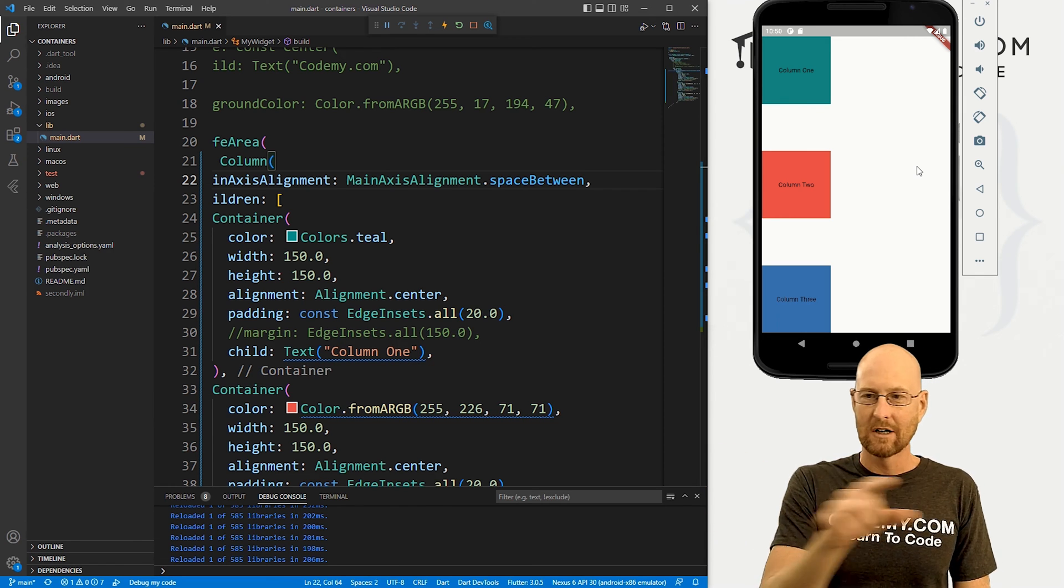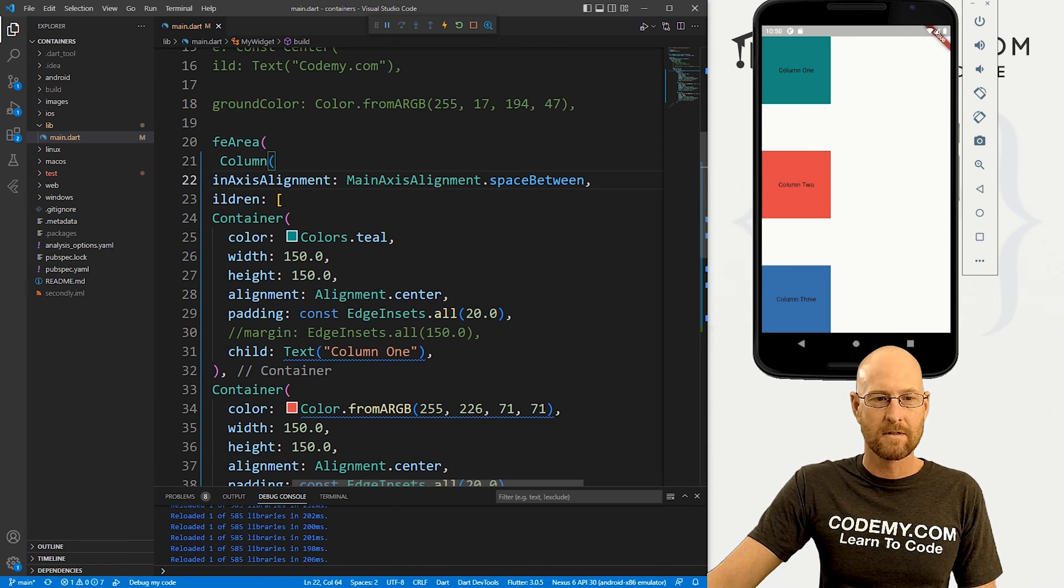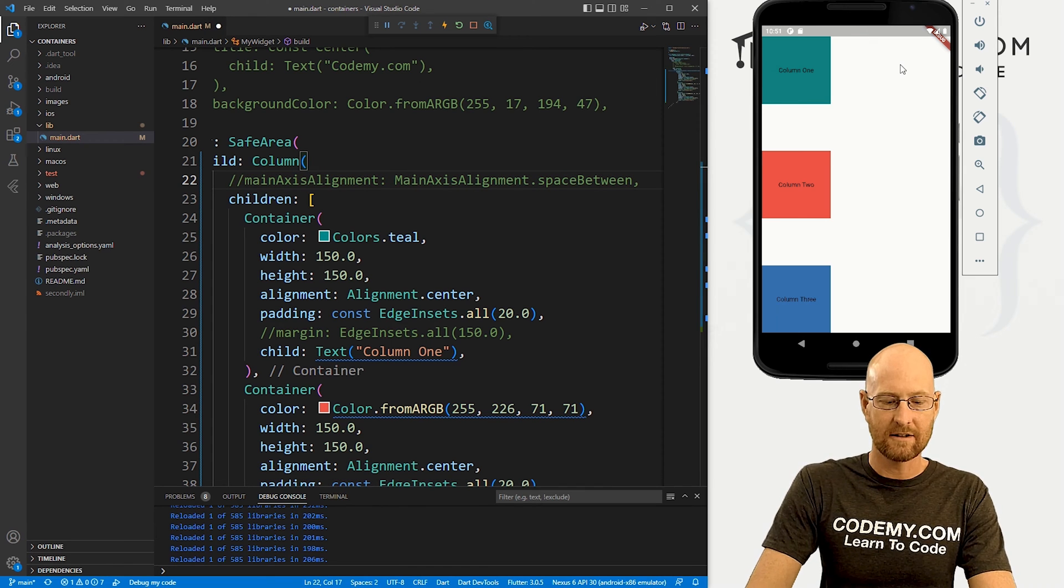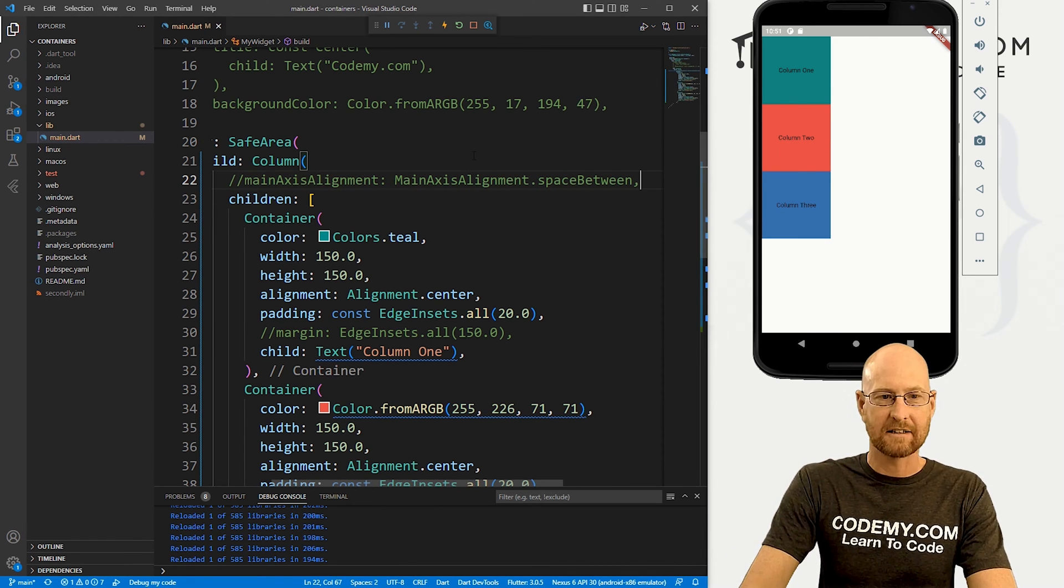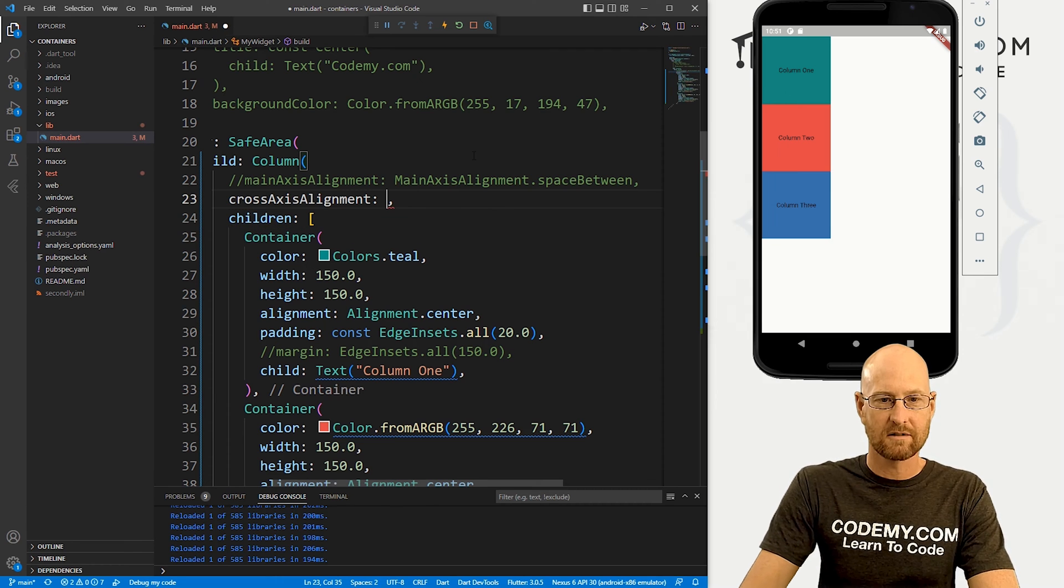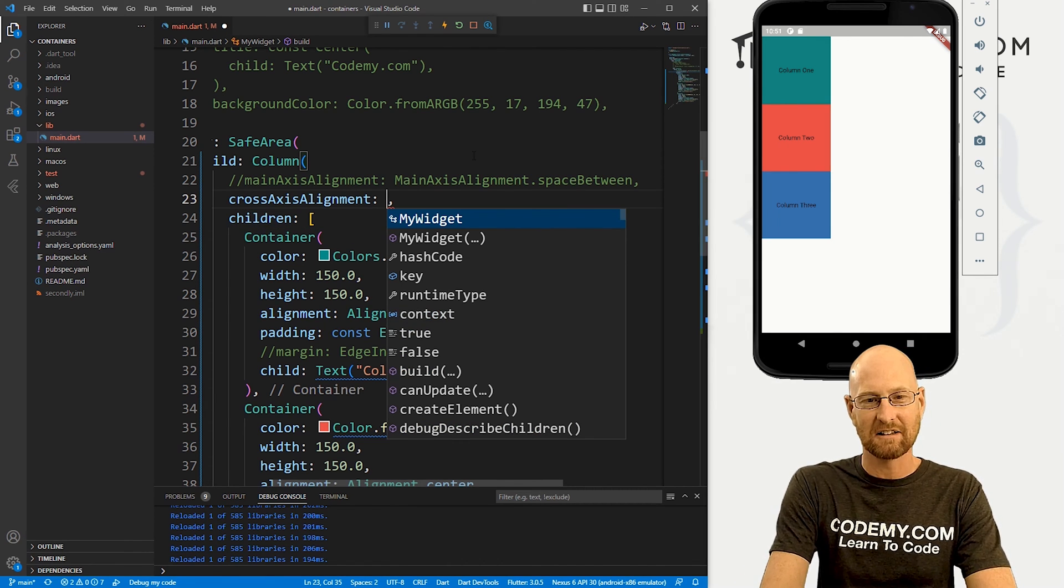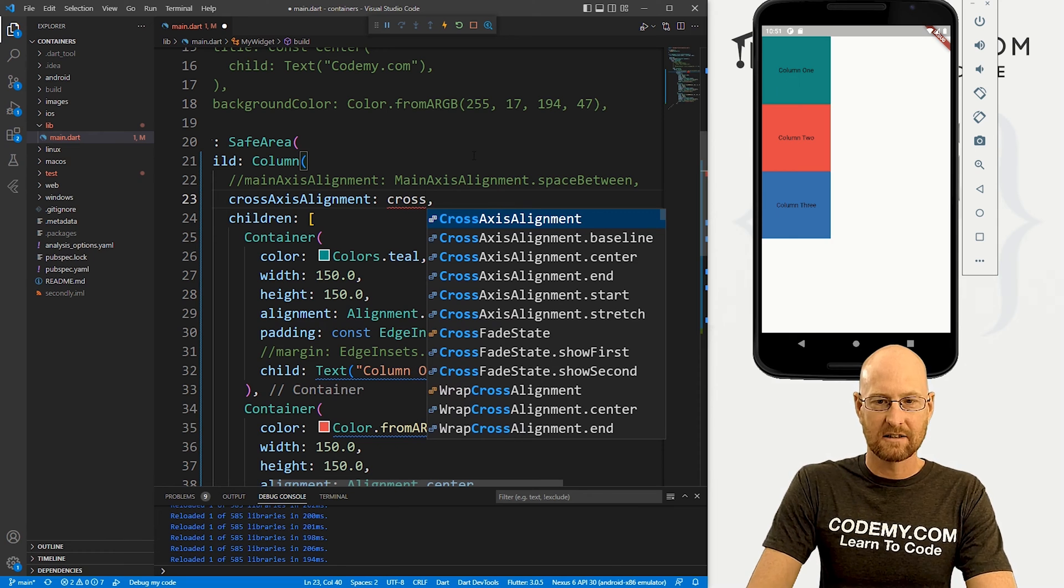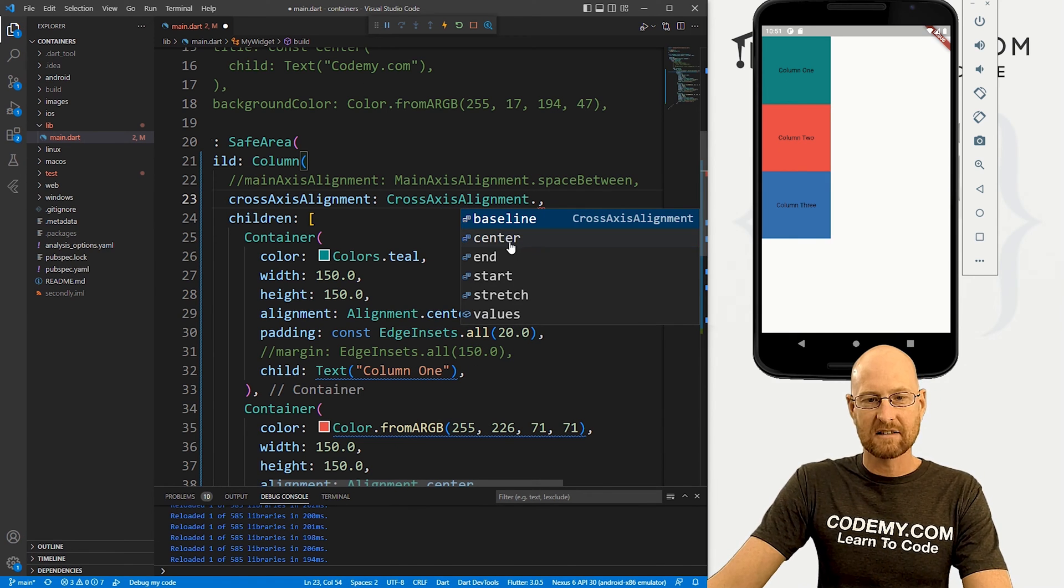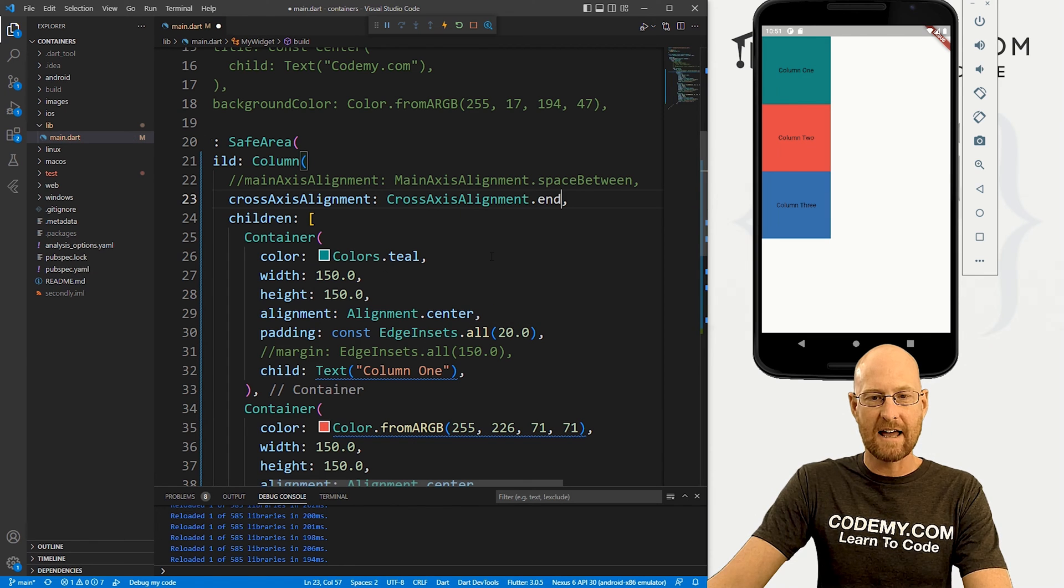What if we want to stretch them sort of horizontal, right? Well, we can do that. Let's comment this out by using something called the cross axis alignment. So that's cross and boom, there it is crosses axis alignment. And we do the same thing cross axis alignment dot and you see we have baseline center and start and stretch.